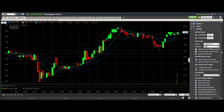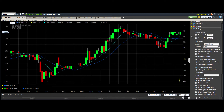You can change the location of the price scale — this is the price scale here on the right. If you move it to the left, then your percentage scale will show up on the right instead. You might want to use that depending on your preference.